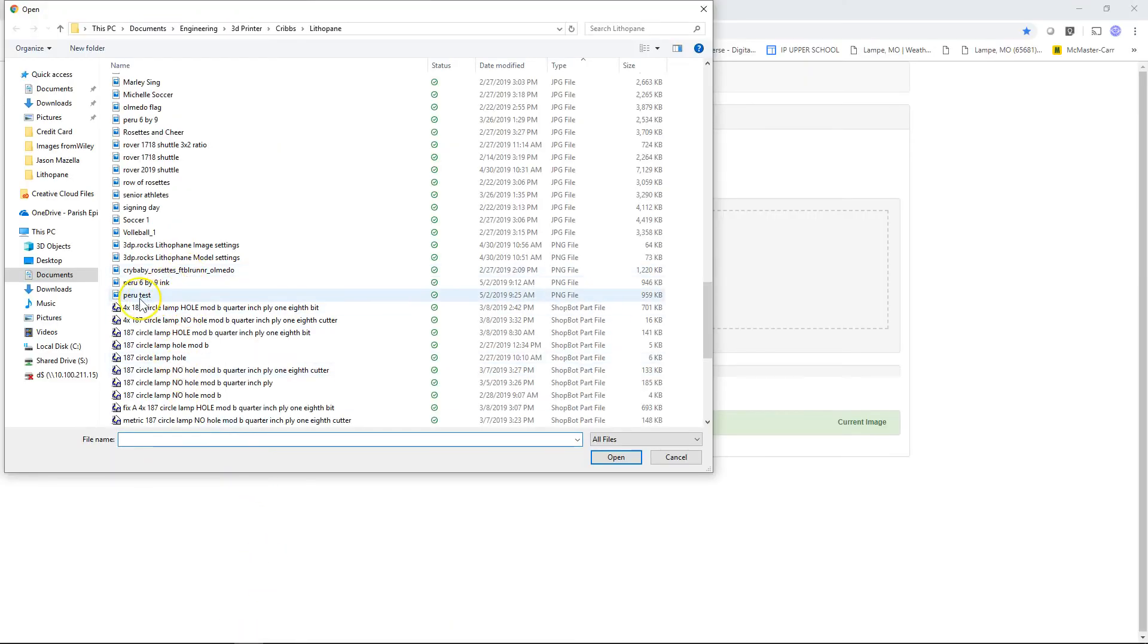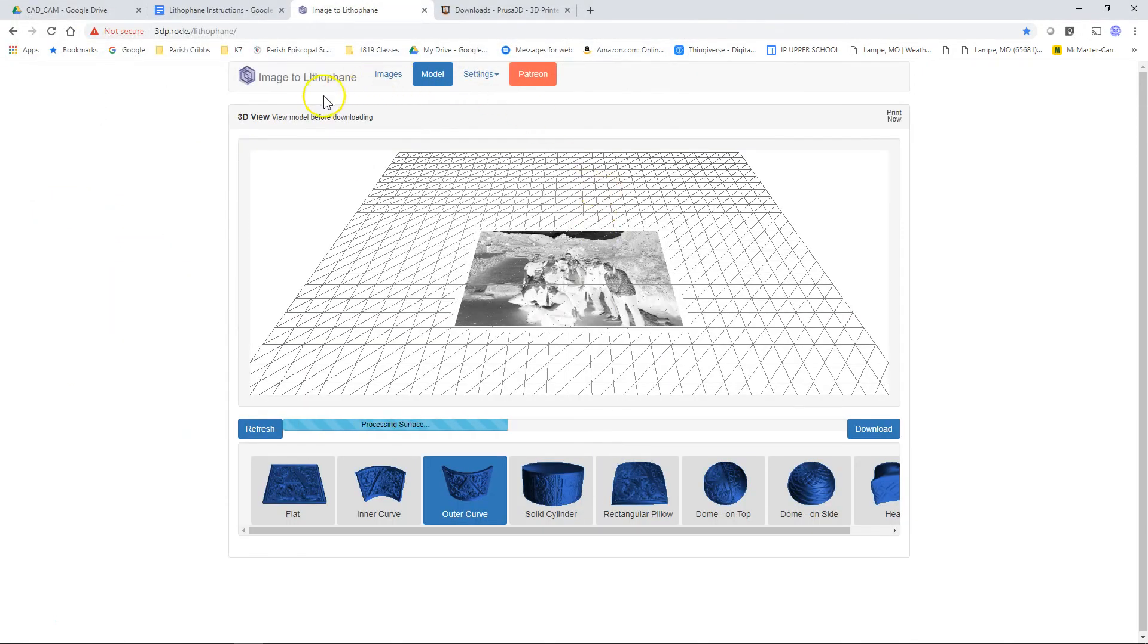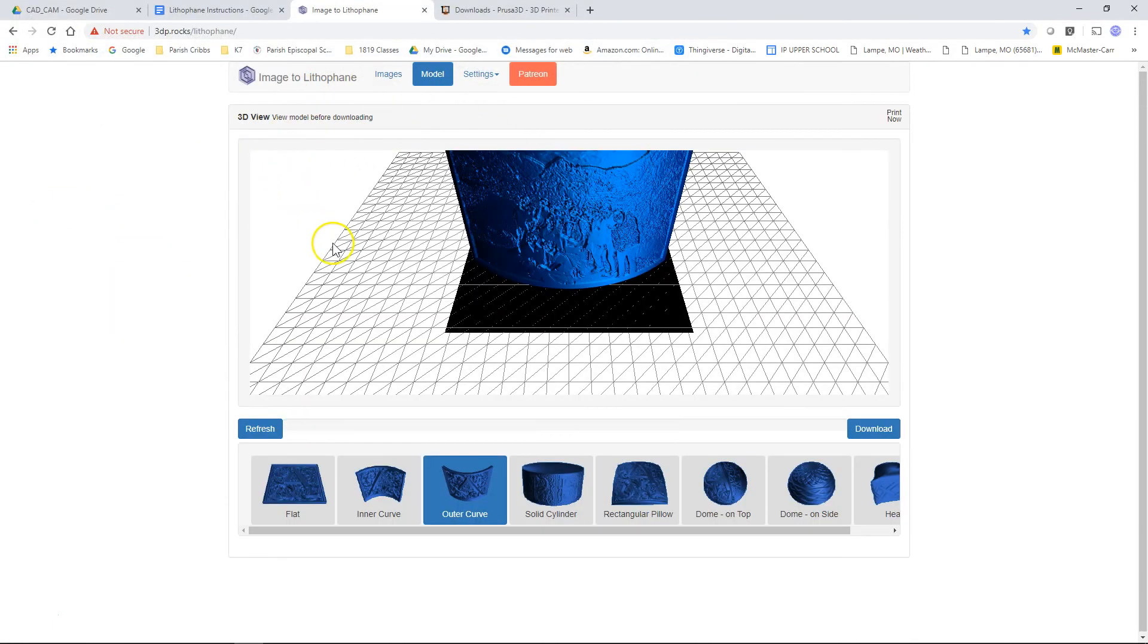So now I can come over here, and there's my Peru test. So I open that up in the 3DPROX. I'd already selected the outer curve. You can select inner curve.